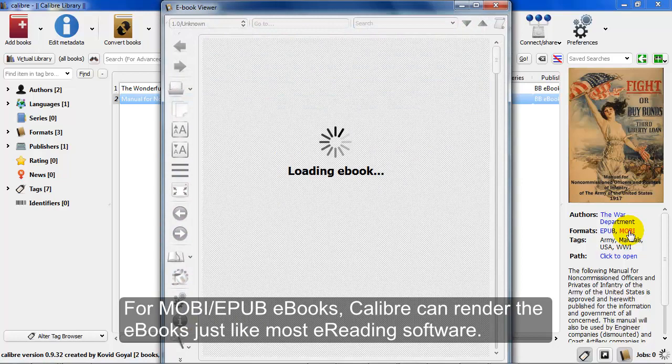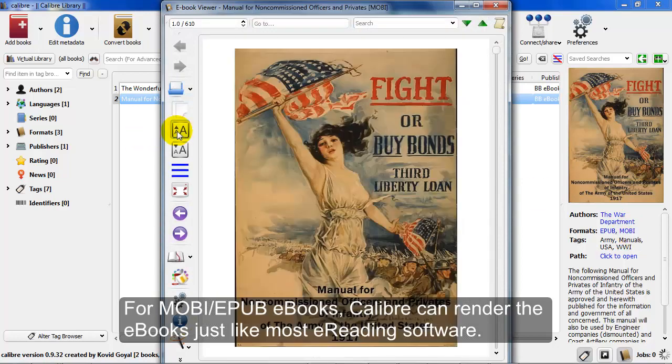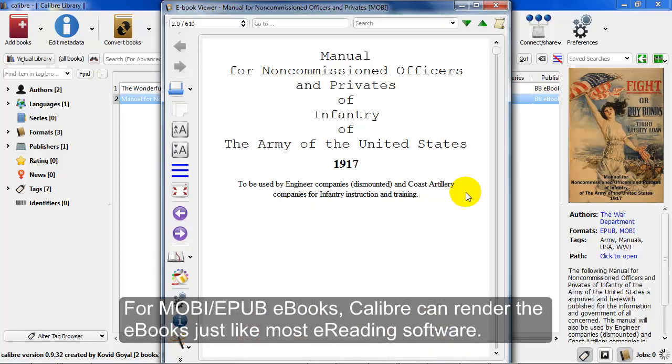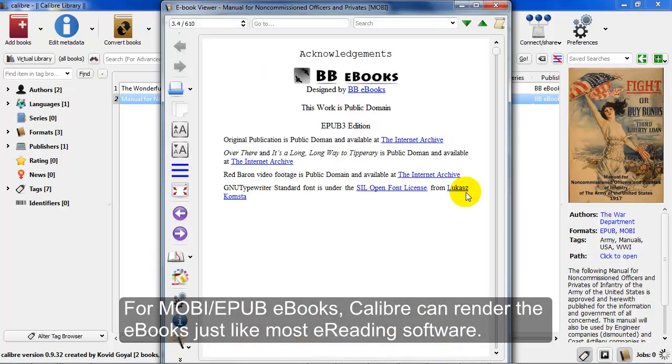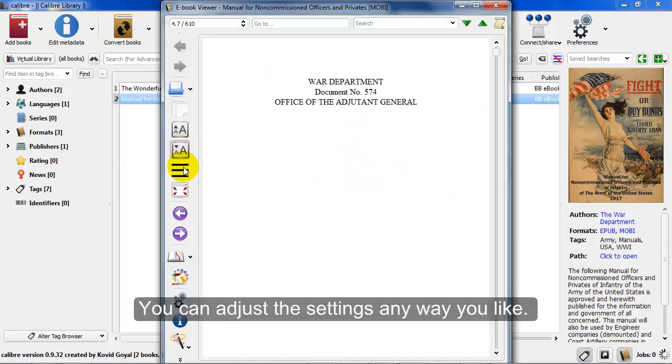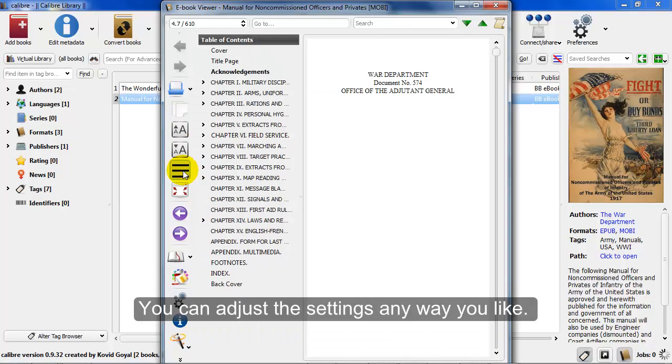Now, we can try viewing this as the Mobi. Calibre has its own eReading system. It's pretty good. This is kind of what it looks like if you wanted just to read your books on your PC or Mac.